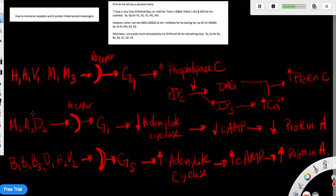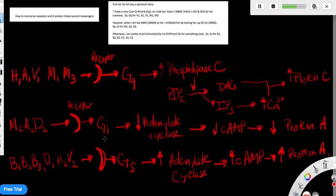So when I'm too mad at her, so the receptors for too mad, I inhibited her by GI. GI is inhibitory. So M2, A2, D2, these receptors will activate GI.